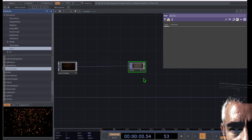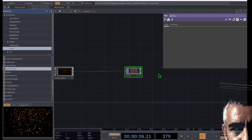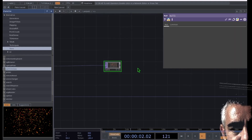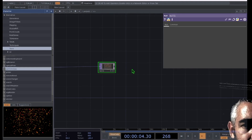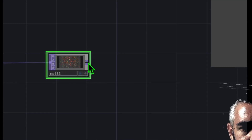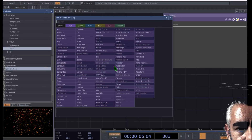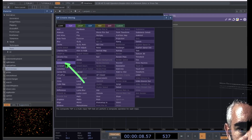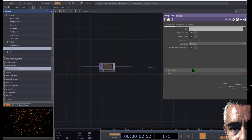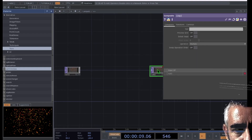This null operator is going to serve as the start point for our feedback loop. Let's add a comp operator after null to basically serve as the endpoint for our feedback loop. Go ahead and right-click on the end of null to open the OP Create dialog, then click on Composite and add it somewhere to the right of null with some space. You should have null and comp connected to each other.